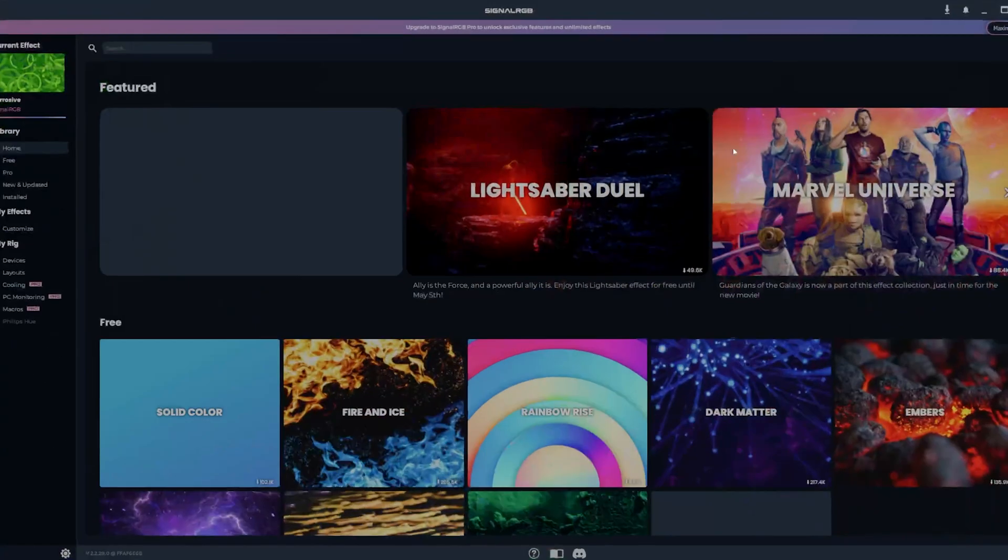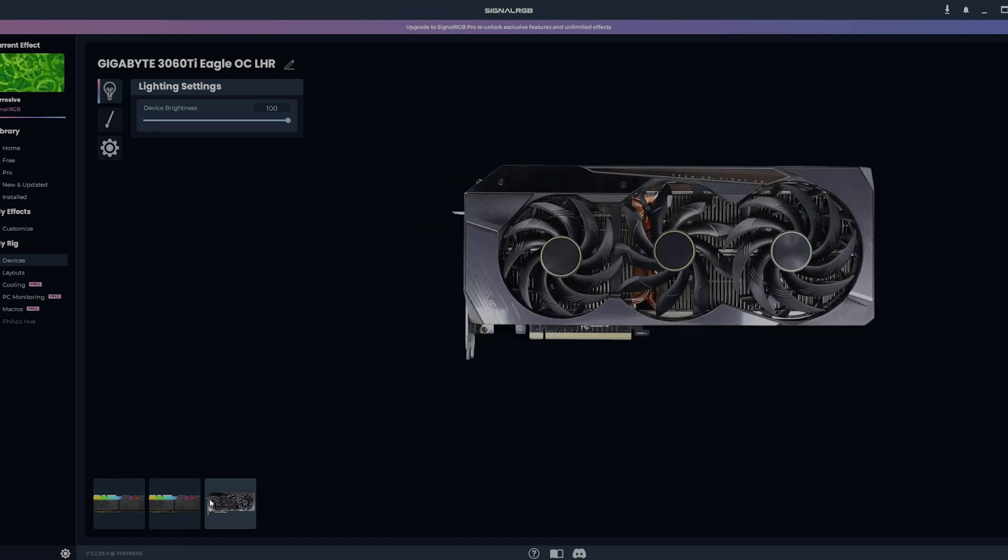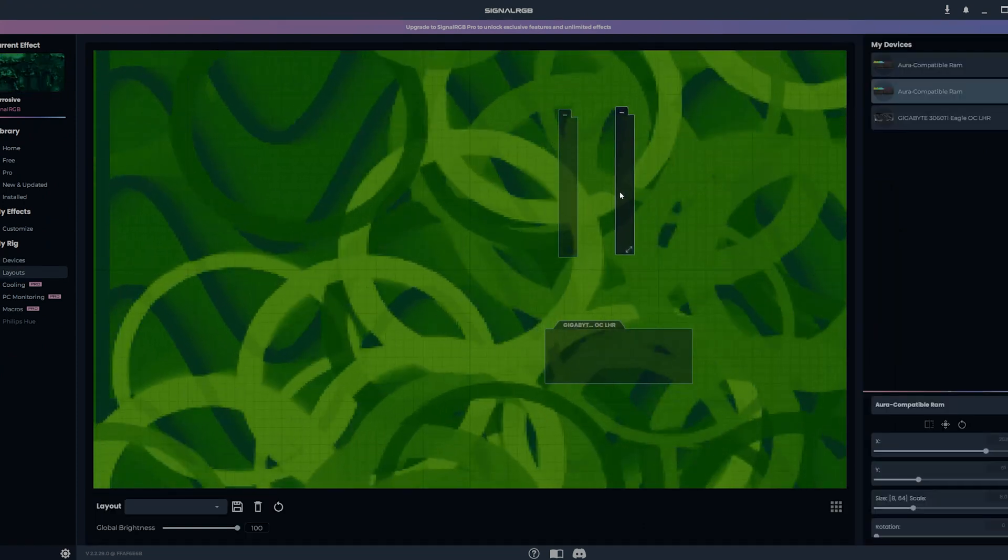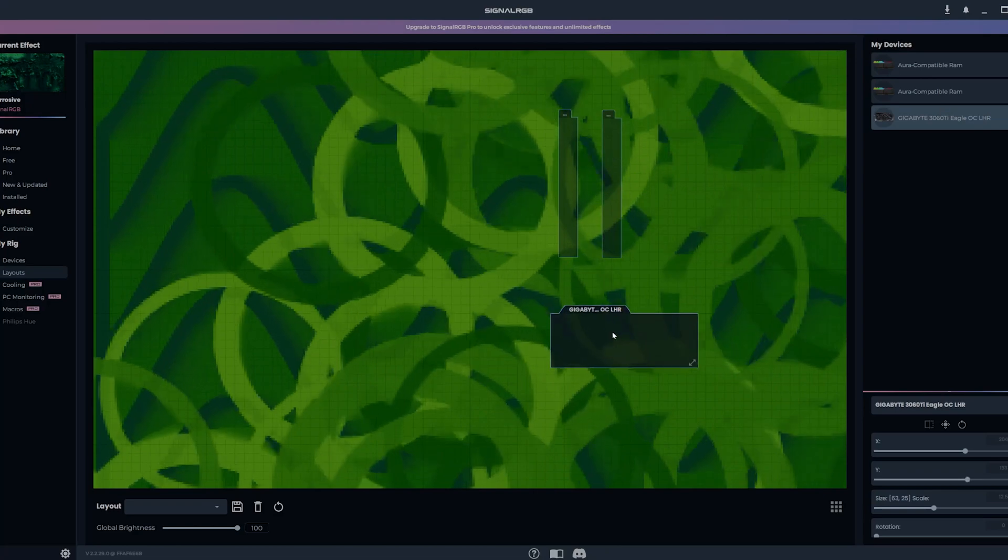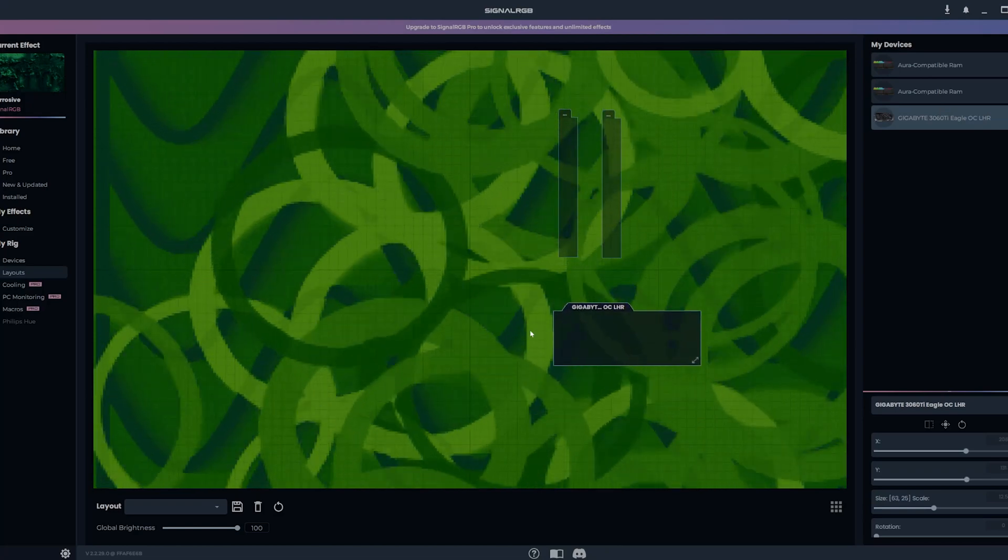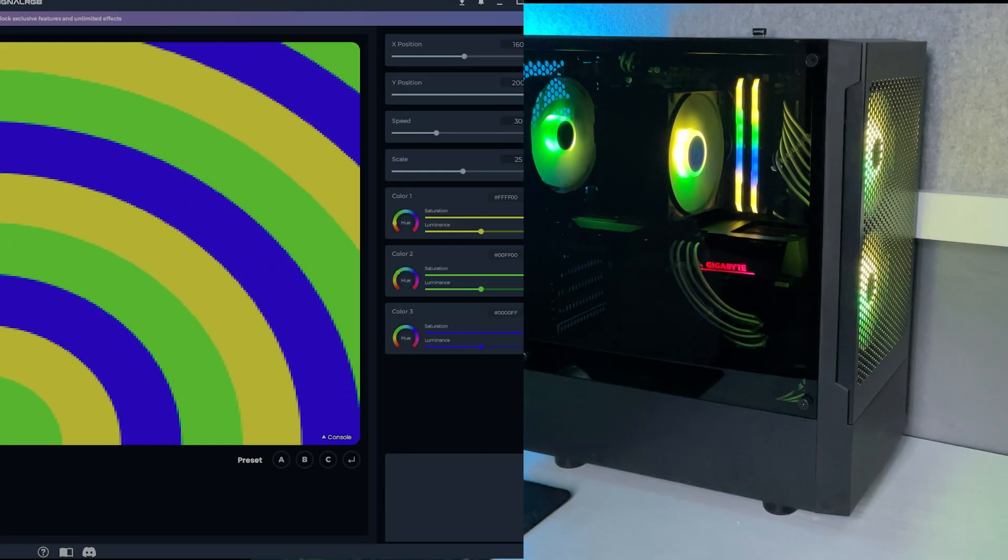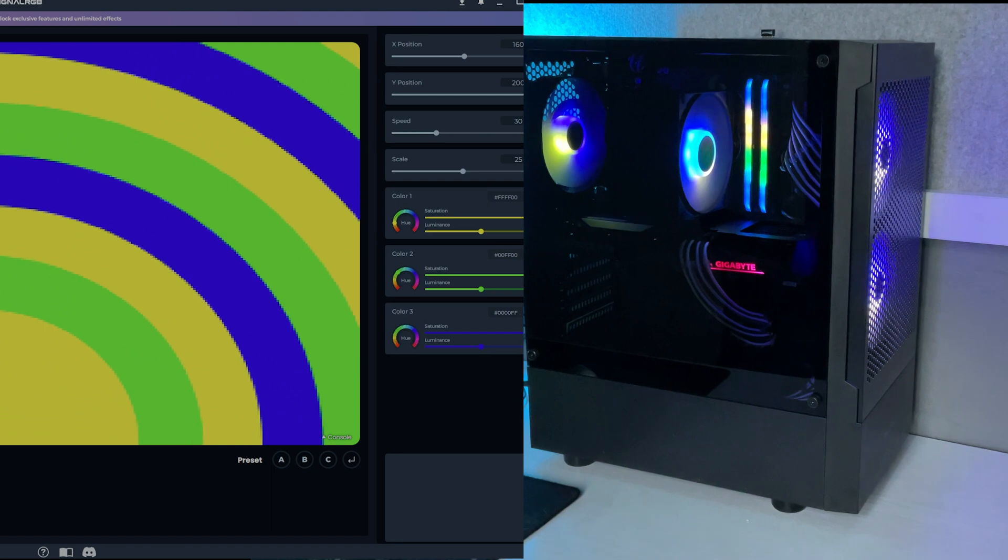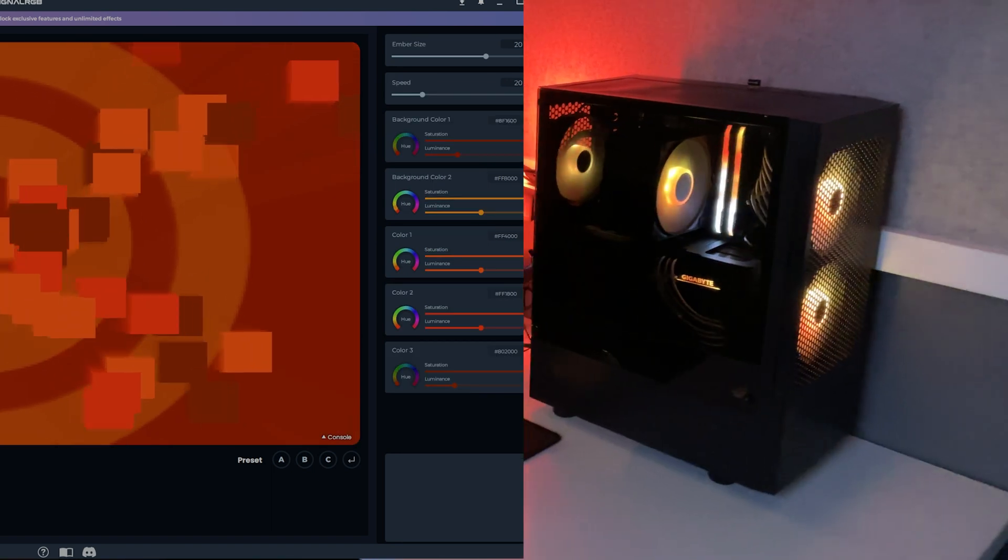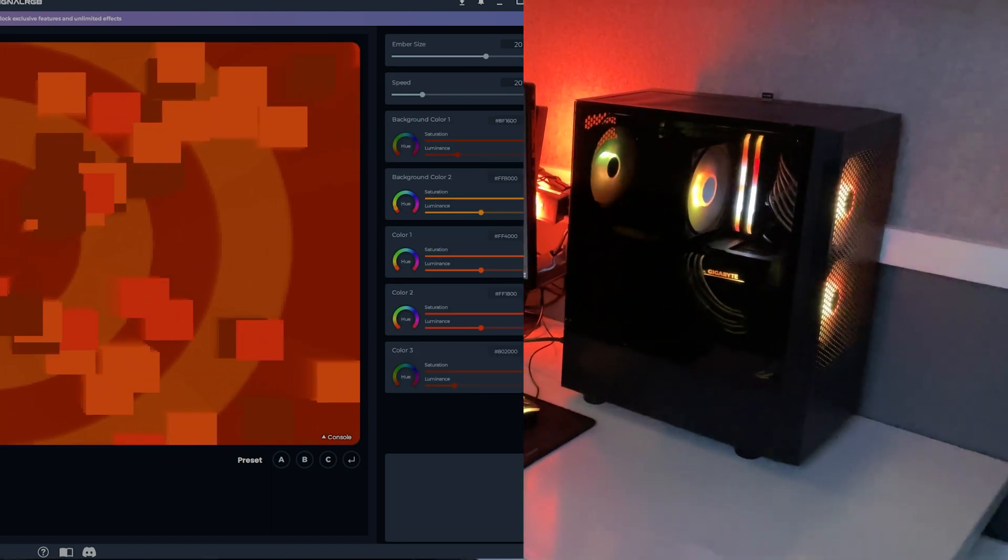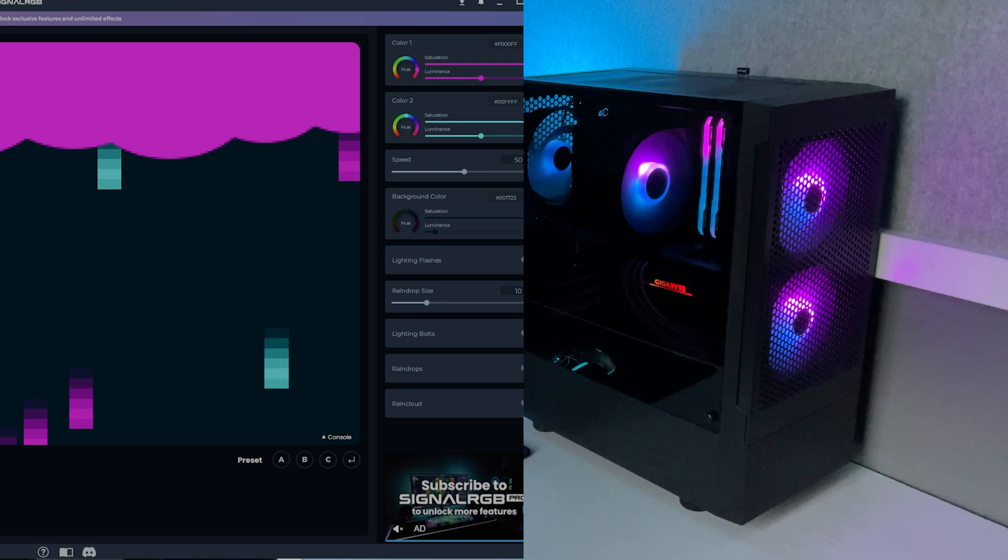And now for RGB. For managing your RGB, I recommend you use SignalRGB. It works with all major RGB accessories, so you won't have that much trouble managing your RGB devices. And they also have a bunch of cool presets that you can use in your PC, and it can have some really cool effects and match with your wallpaper.